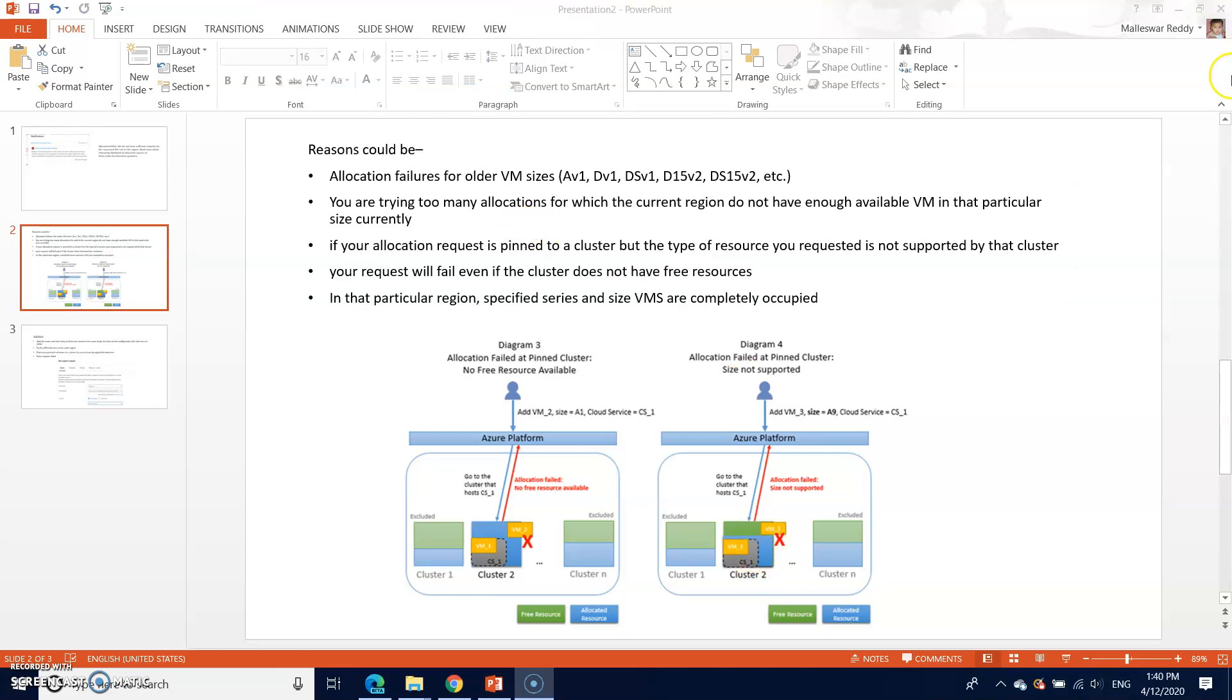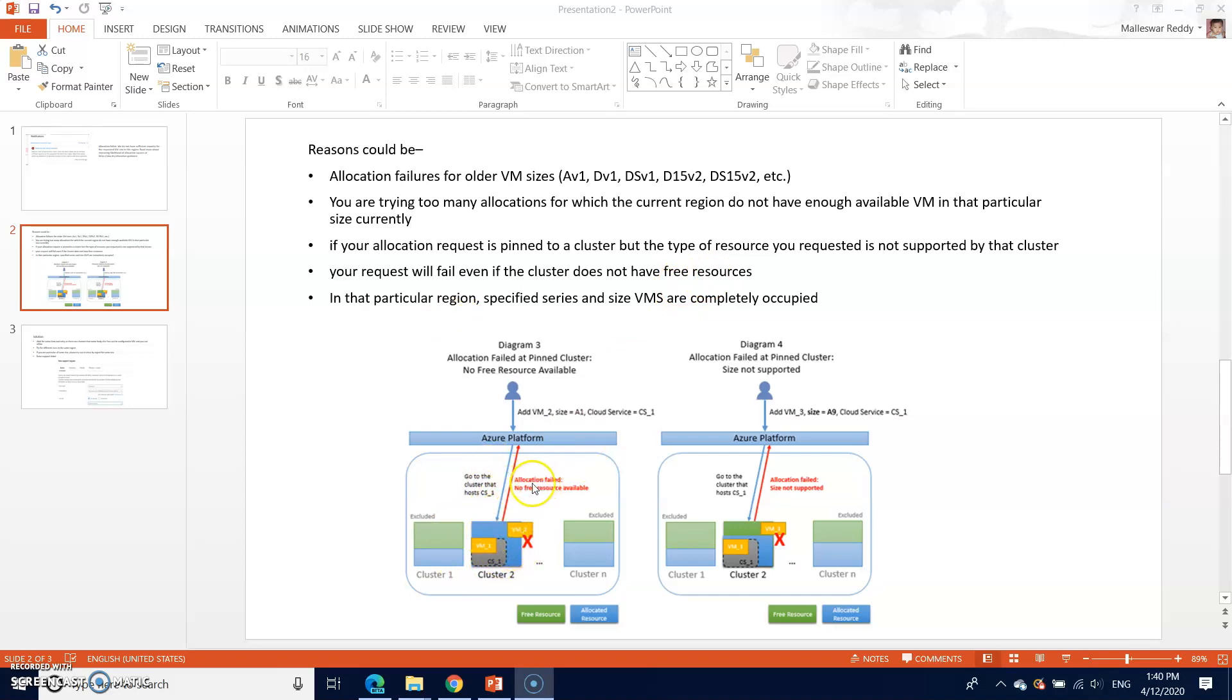The next one is your request will fail even if the cluster doesn't have the free resources. So the third diagram shows was a problem if the allocation in the location will get failed if no free resources available. The next one is in the particular region, specified series and sized VMs are completely occupied and no more available for that particular time.